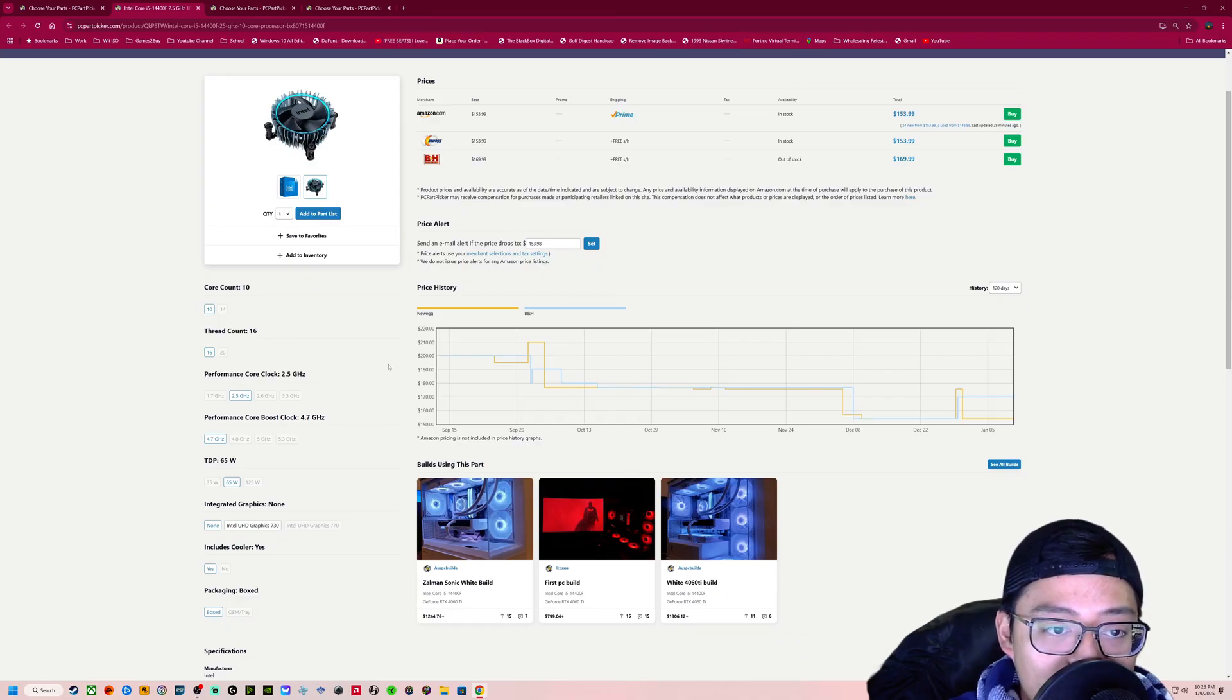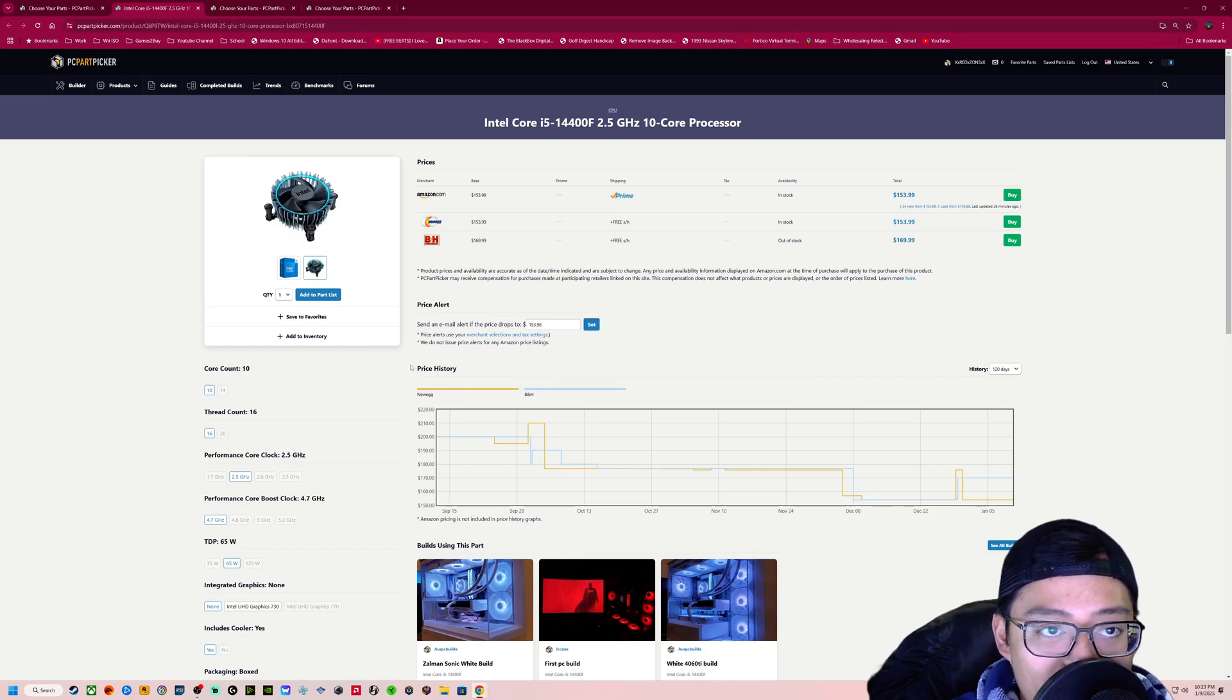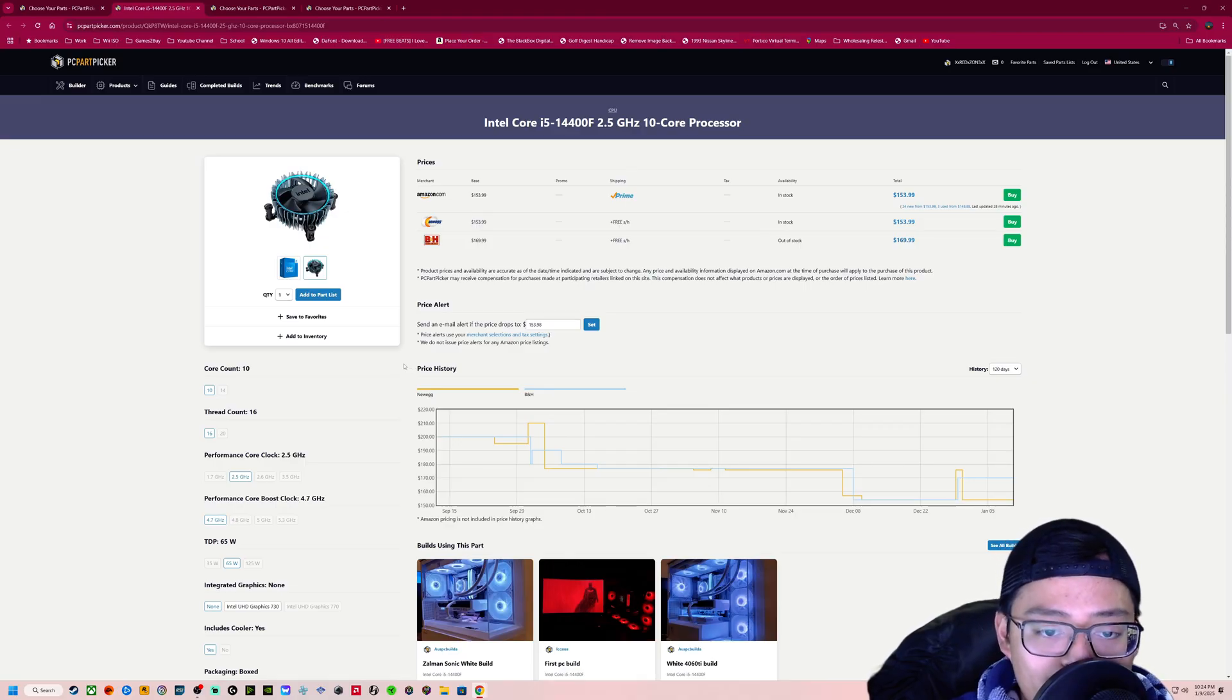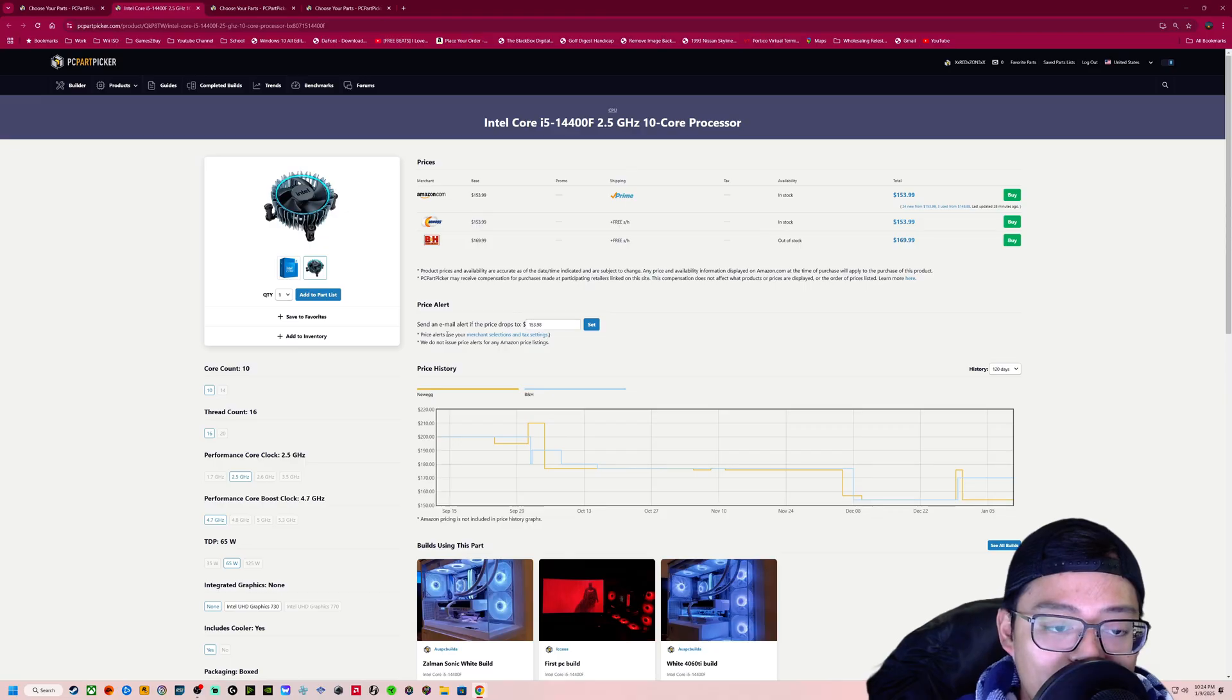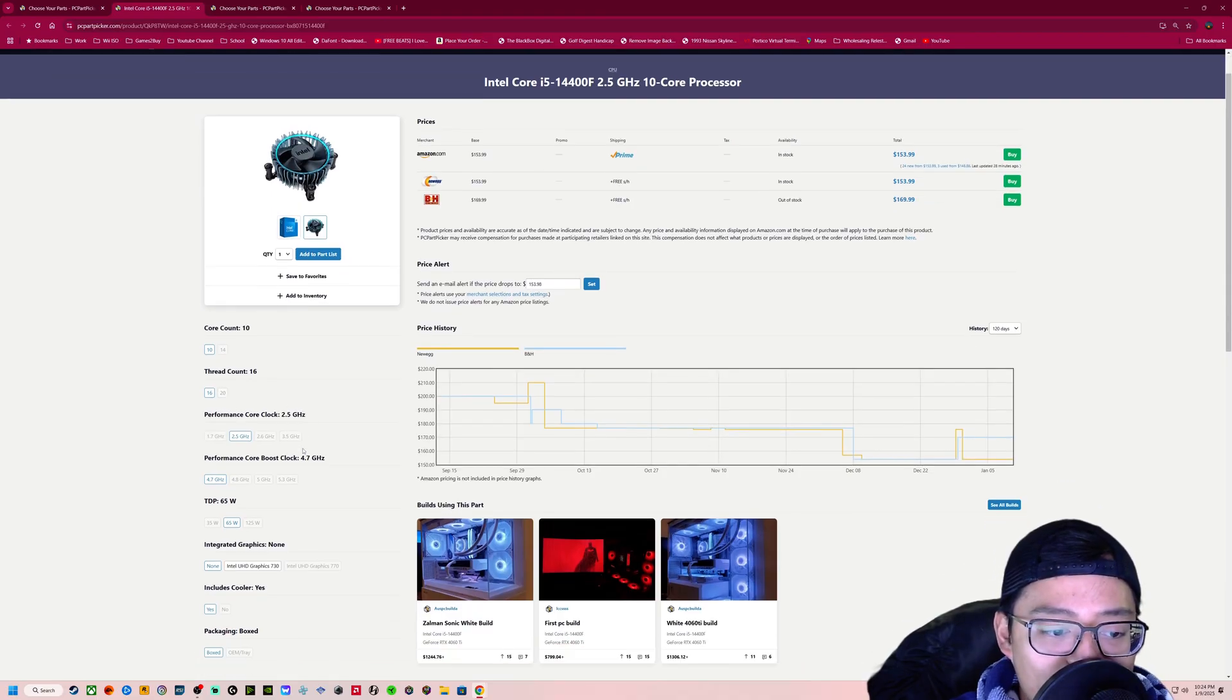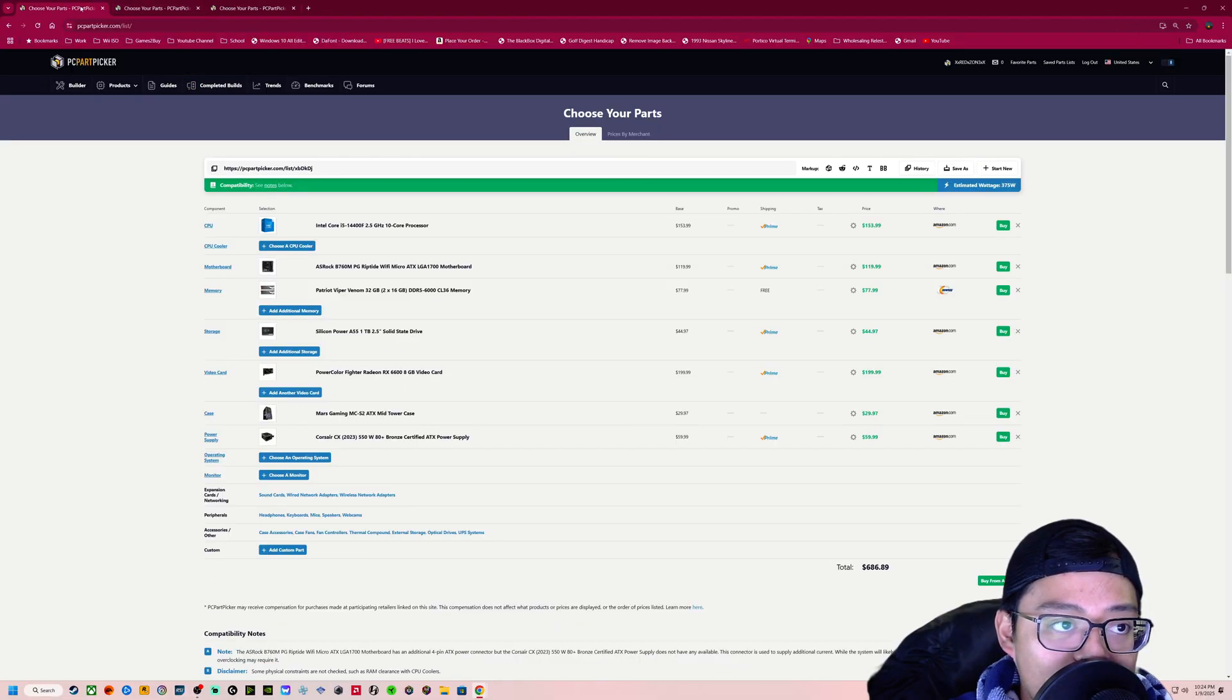We're using PC Part Picker, and I can link some of these builds down below in the description so you guys can either purchase these builds directly or shop and build and tweak it however you want to with your budget. Looking at the i5-14400F, it's a 10-core processor already, and it comes with a stock cooler. Saves you some money that way. And yeah, definitely gives you all the performance you need.